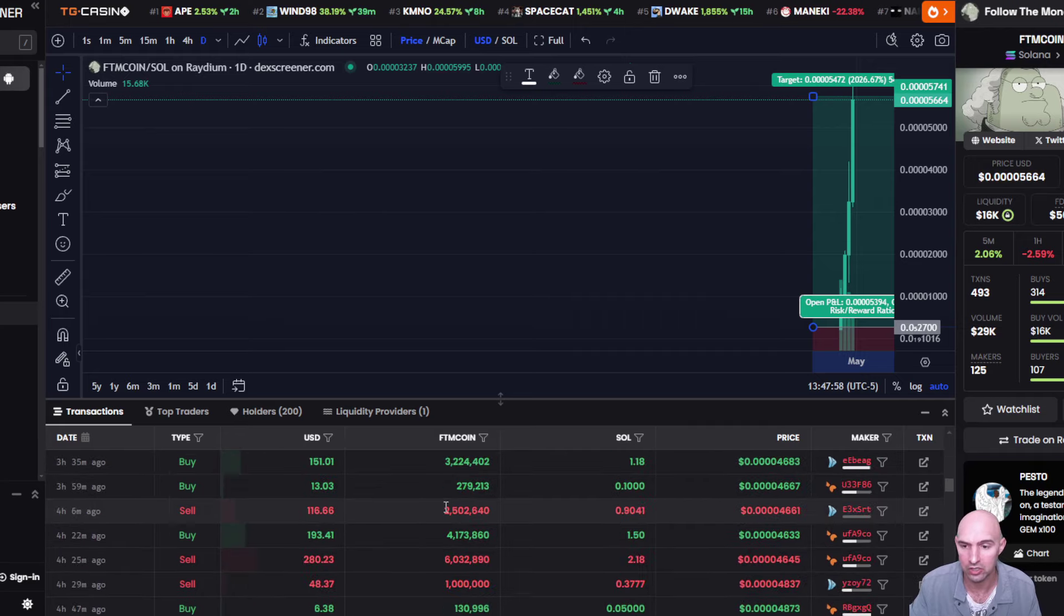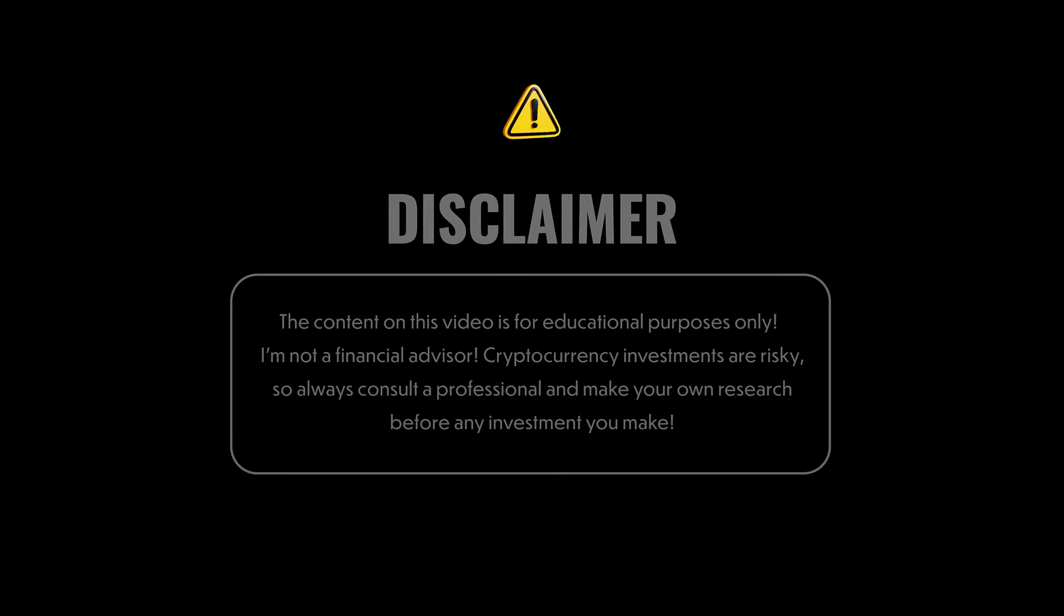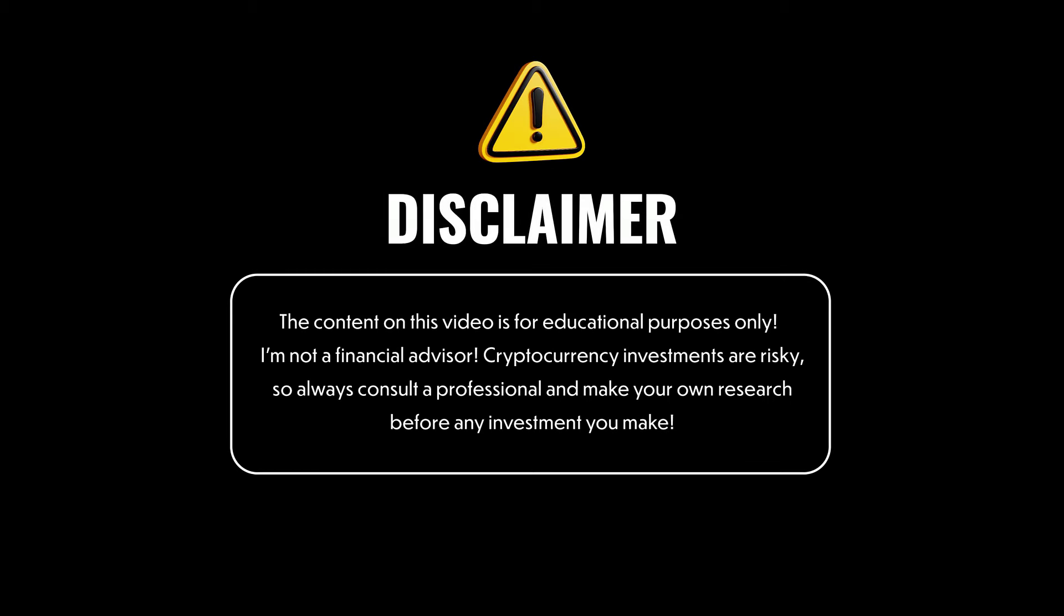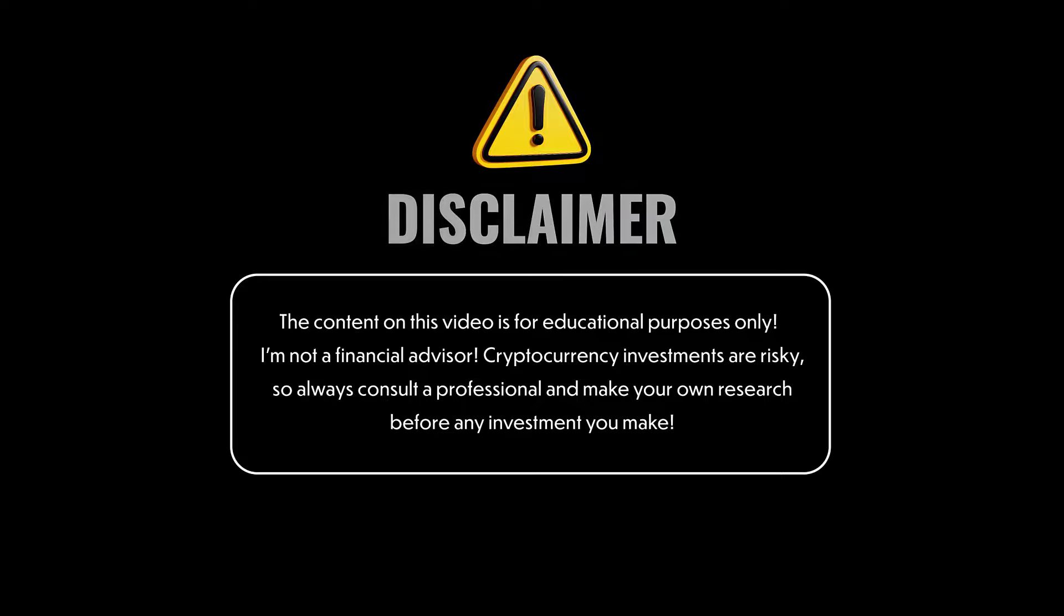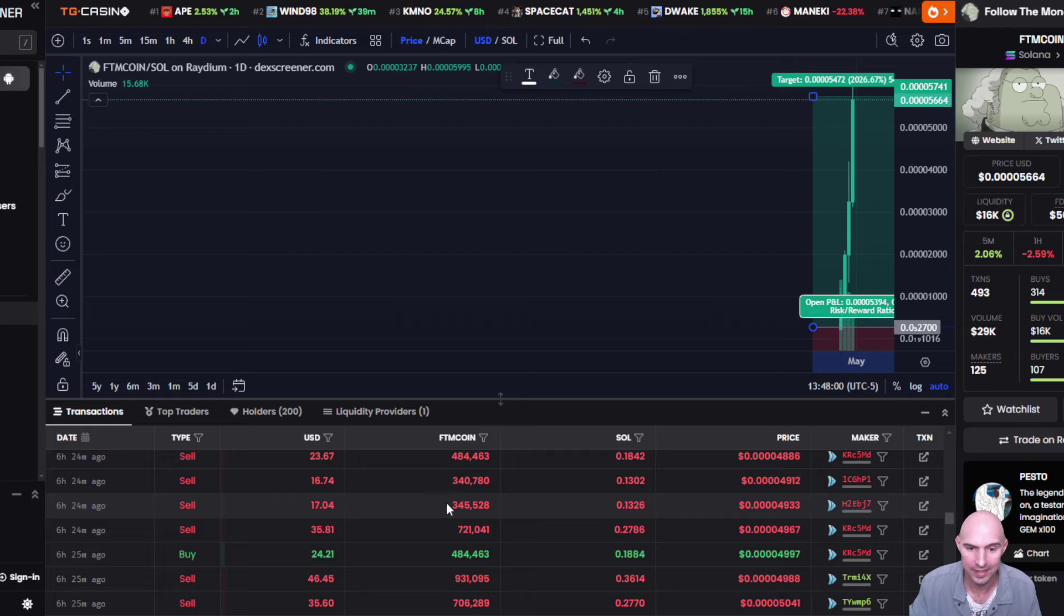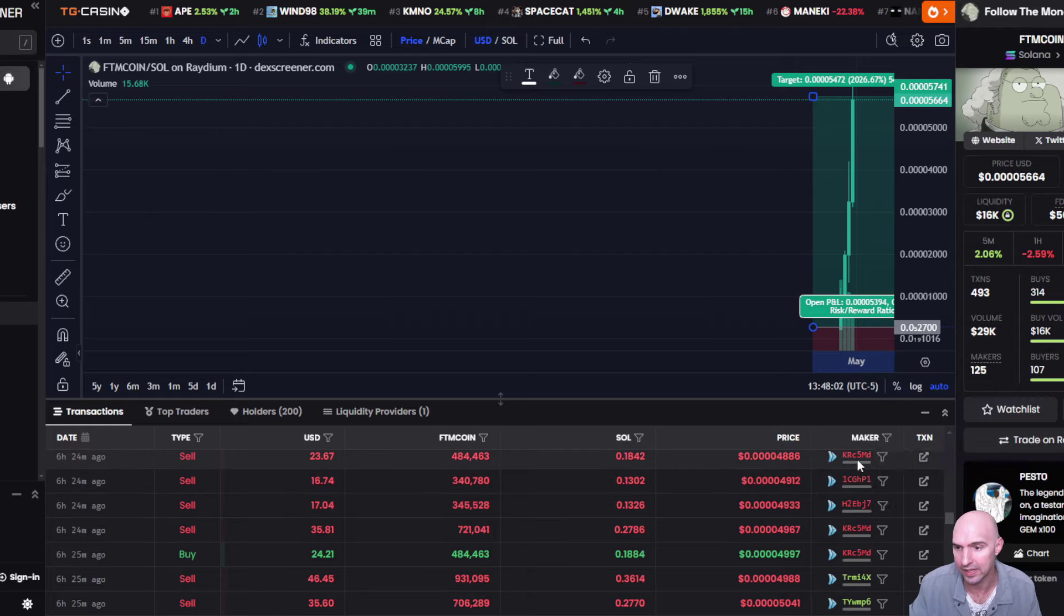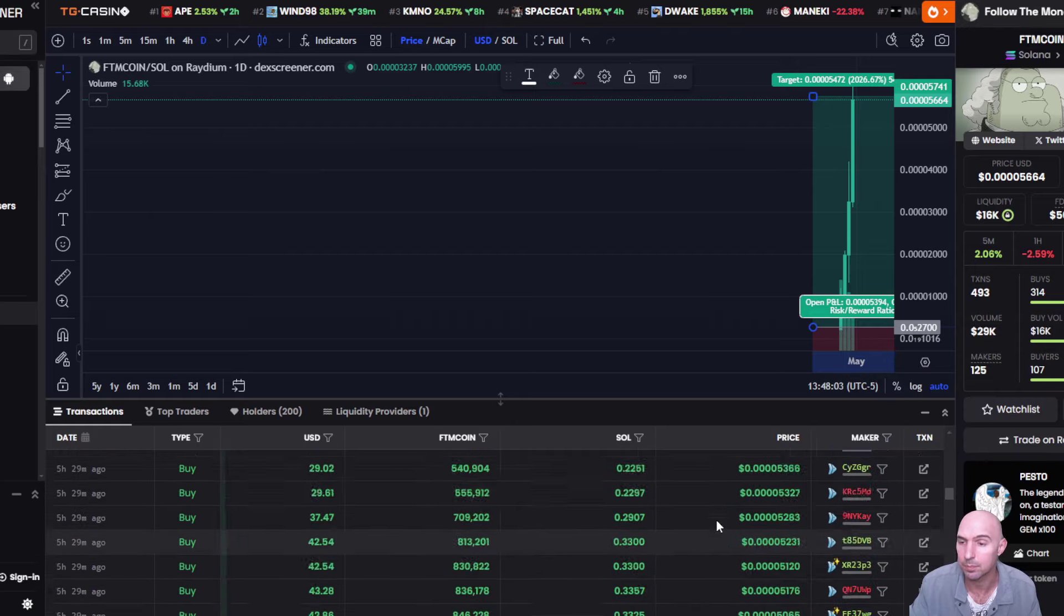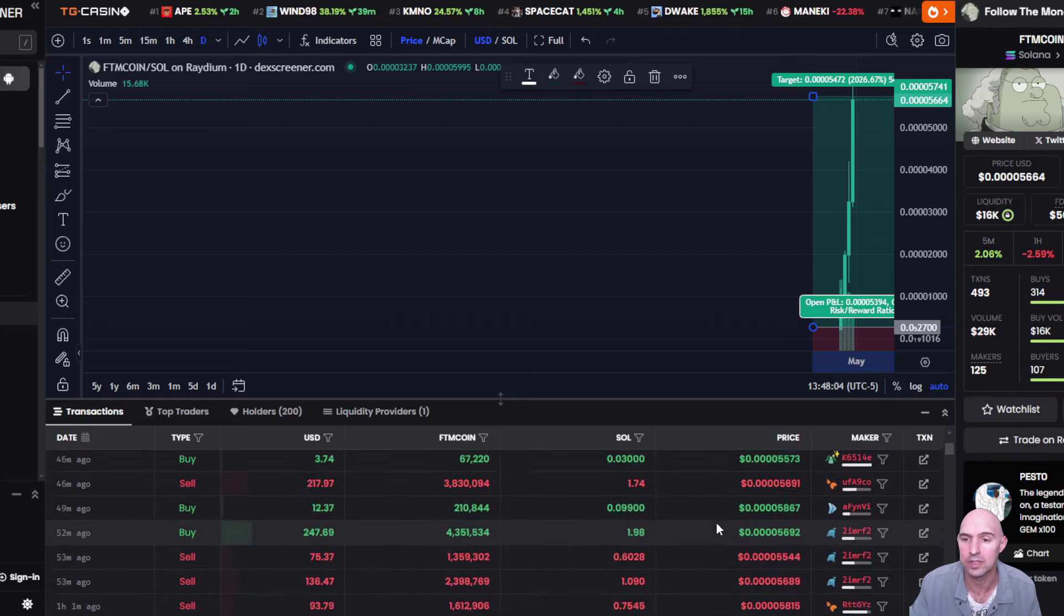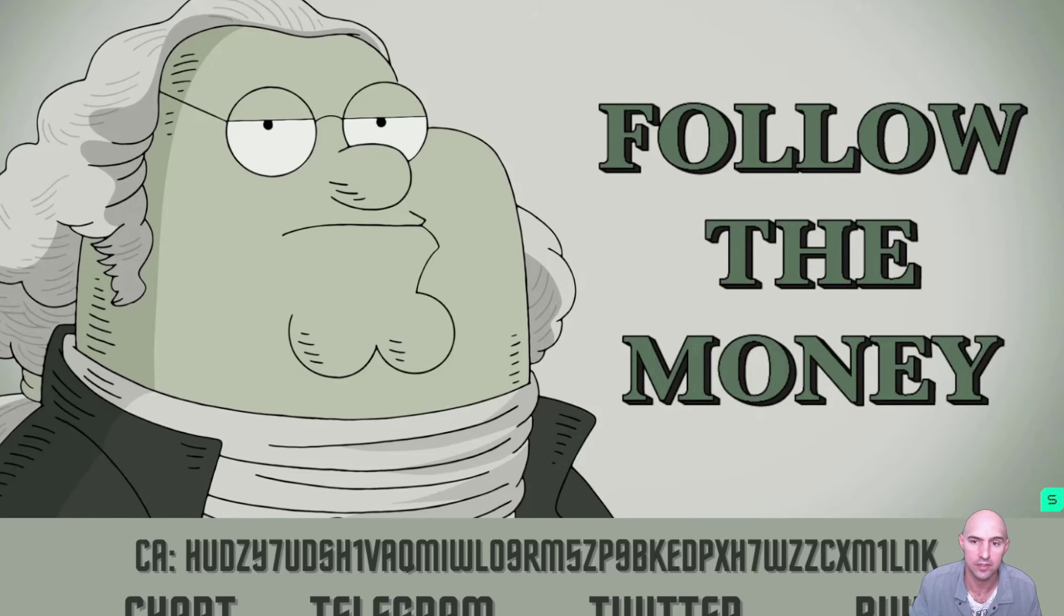So congratulations to all of these people. This is for educational purposes only. I'm not a financial advisor. Crypto is risky. Do your own research and take your wins and make those gains. Pretty exciting stuff.